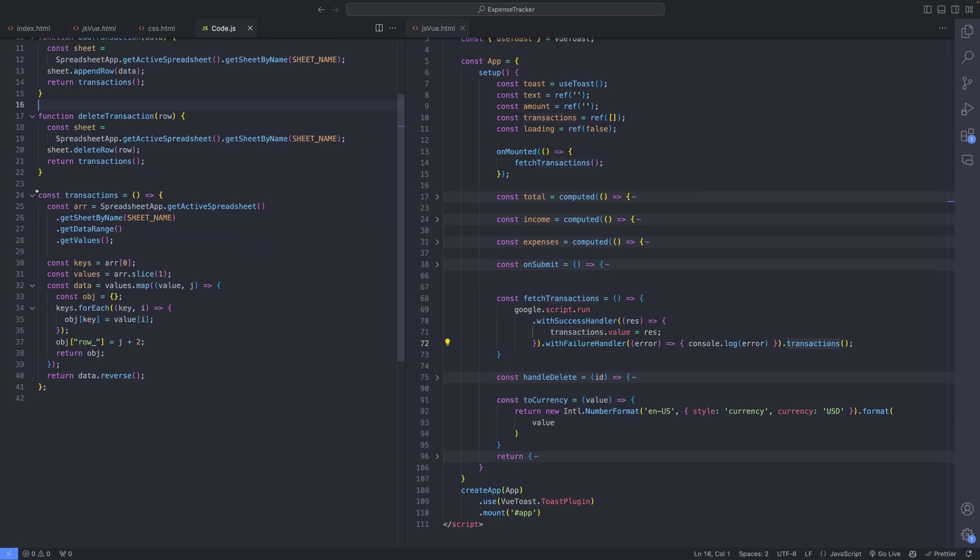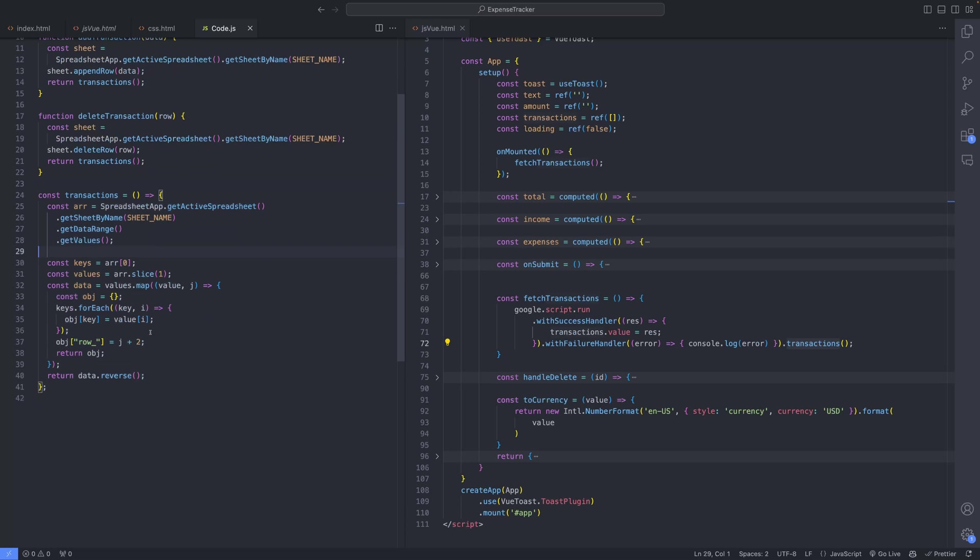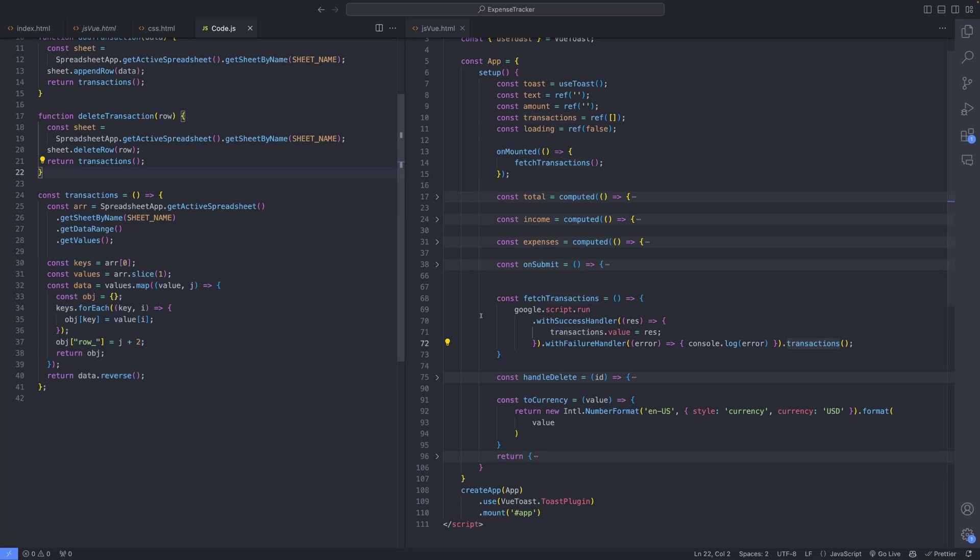In the code.js file, the fetchTransactions method retrieves transaction data and converts it into a JSON array. Upon successful fetching, the retrieved data is assigned to the transactions array within the application.